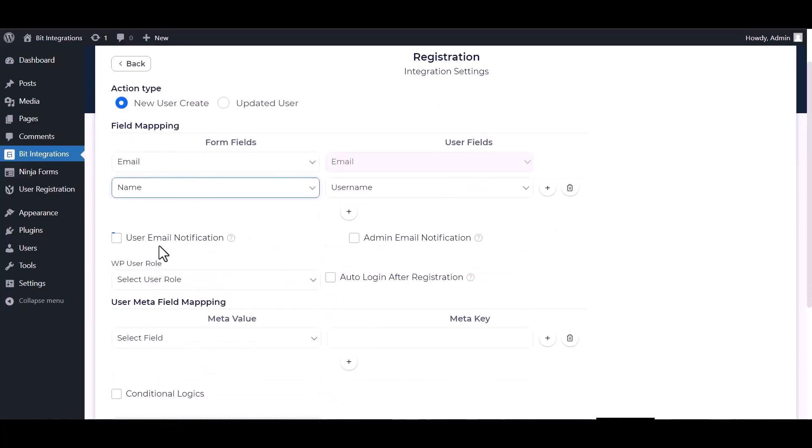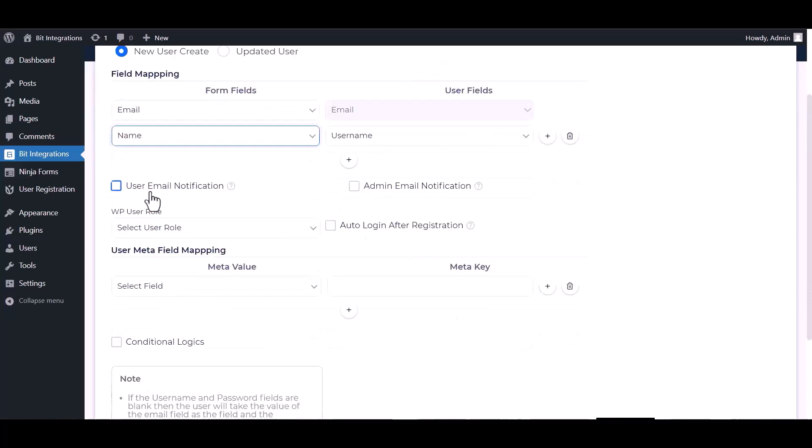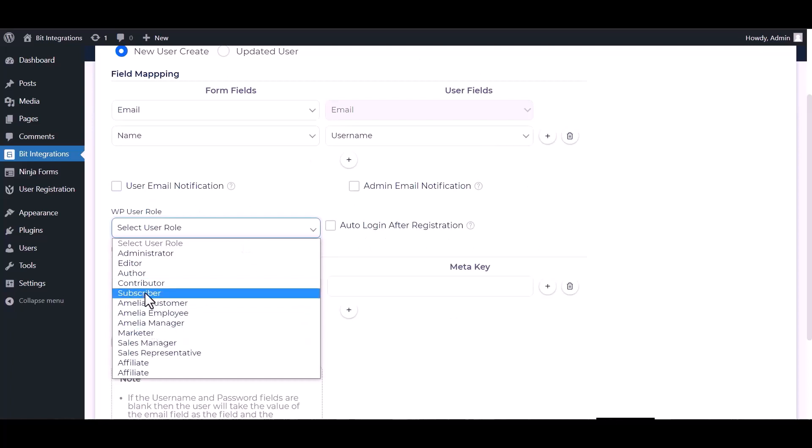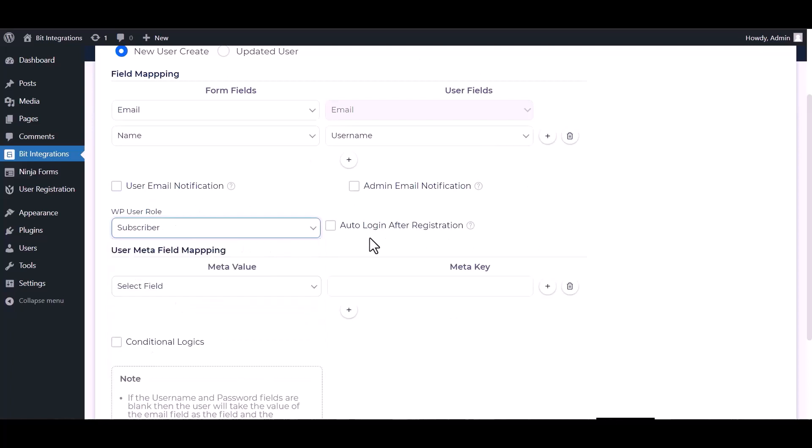You can send notifications by checking the box. Choose the WordPress user role. You can also check the box for auto login after registration.